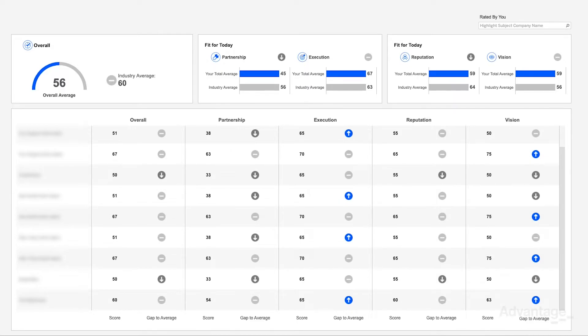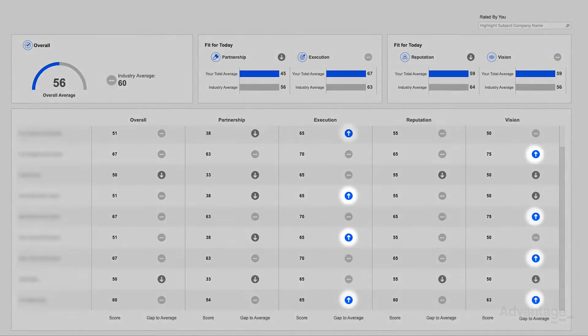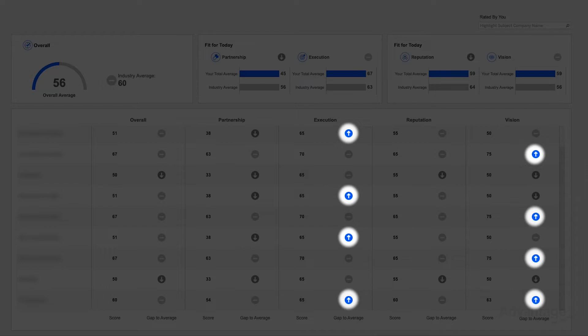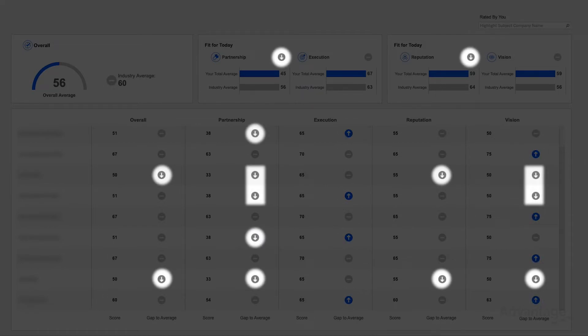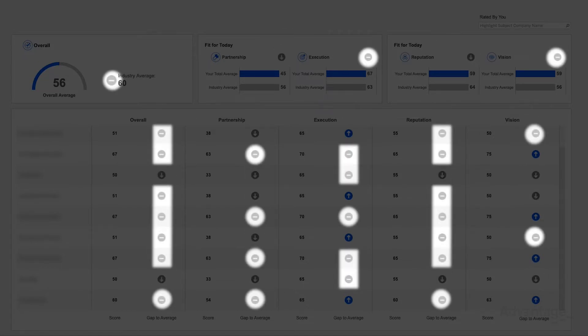You can quickly determine whether you rated a company higher or lower than the industry indicated by the arrows. A blue arrow represents a higher rating than the industry average, while a dark gray arrow indicates a lower rating. A light gray line signifies that your company rated the account similar to others in the industry.